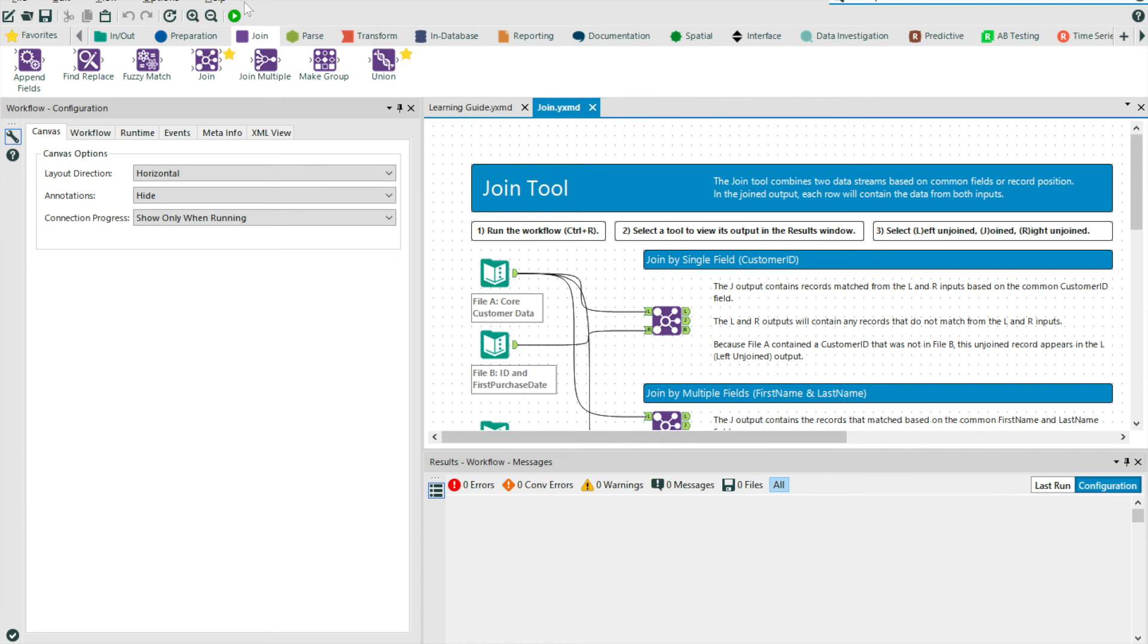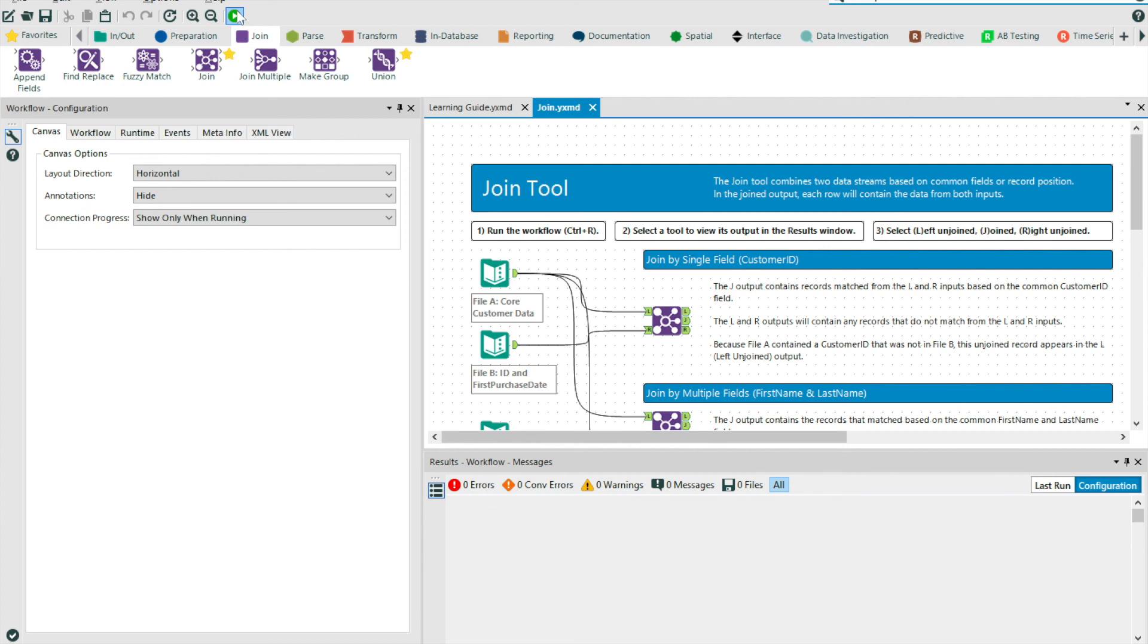And finally, the all-important run button. We use the run button to run our workflow. It begins processing our data through the workflow and the process that you've built. If you drag on a new tool to the canvas, then it is important to know that if you want to understand how this affects your data stream, you will need to hit the run button again.